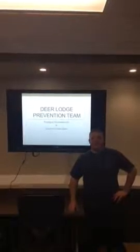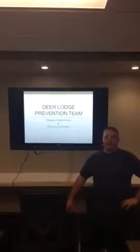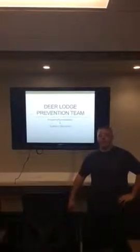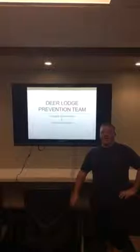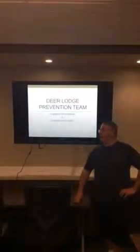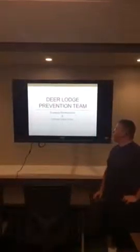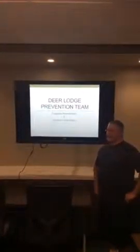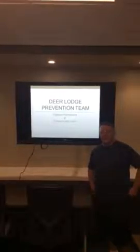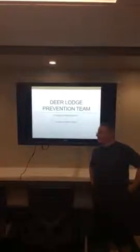Hello, my name is Chris Edwards, and I'm the Deer Lodge Prevention Team Leader, and our focus on this was engaging recreationists and summer cabin users.